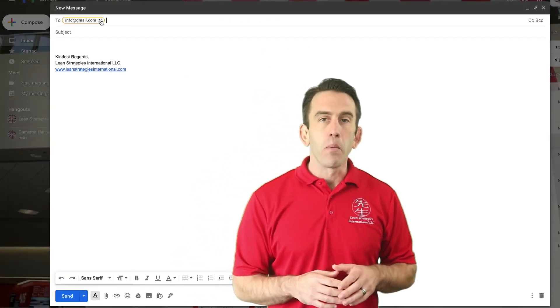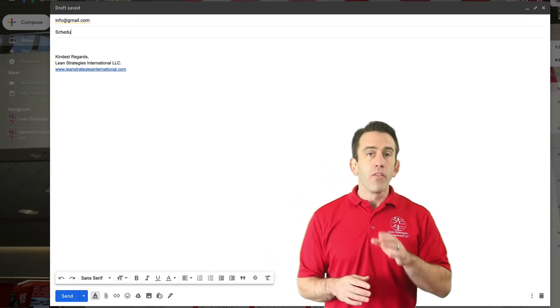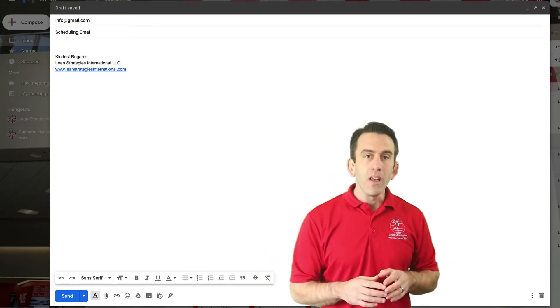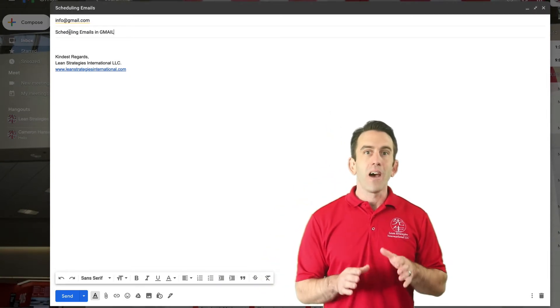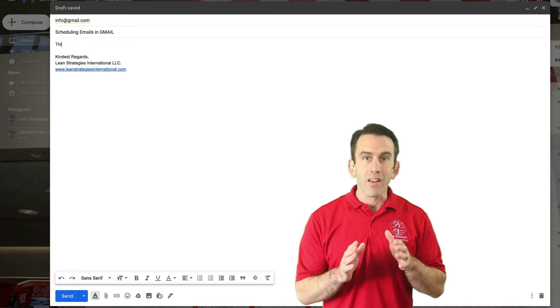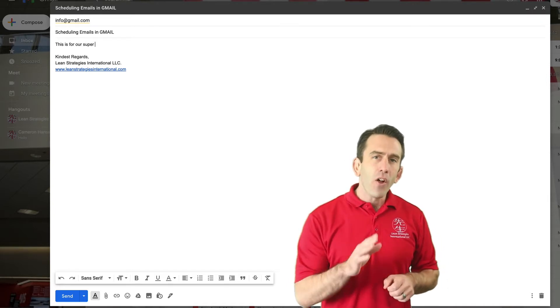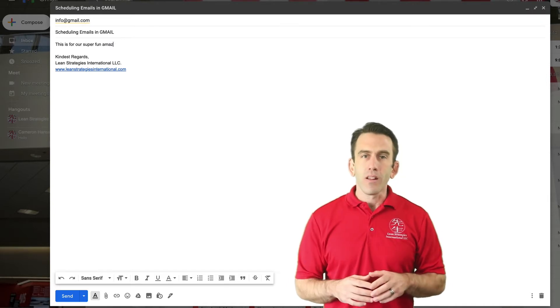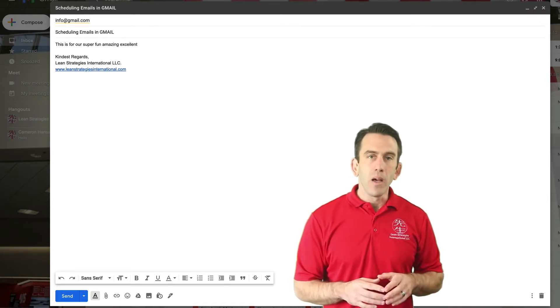Let's learn how. First, let's open up a brand new email. The first thing that we need to do is ensure that we have the correct email entered. Fill out your subject line and then draft your email.